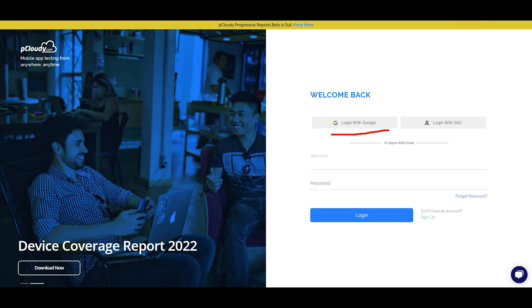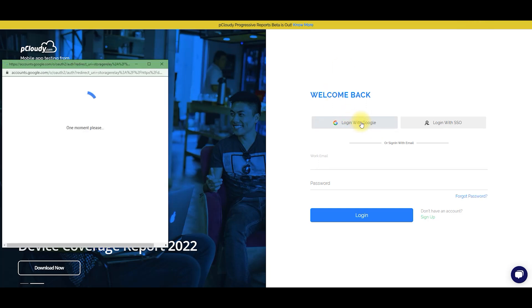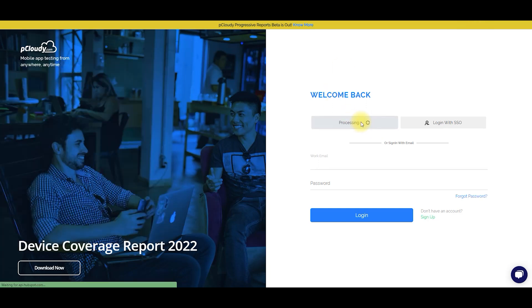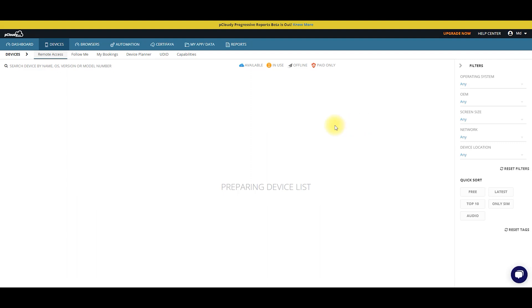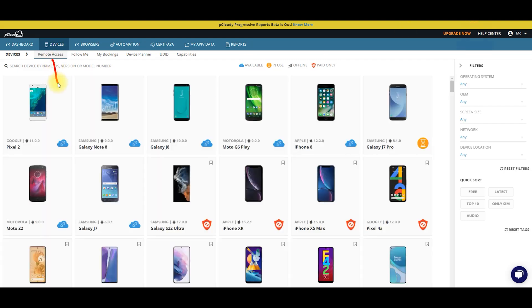You can log in with Google, just log in with Google, click with Google. You can sign in when you log in to Google, you can click on your account. You can just click on one-click sign in.